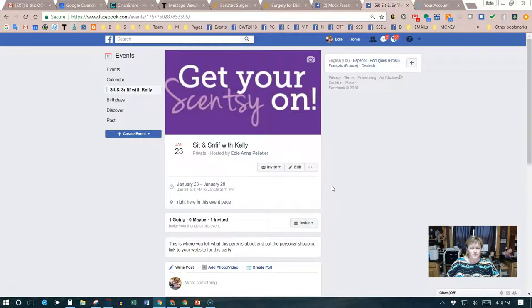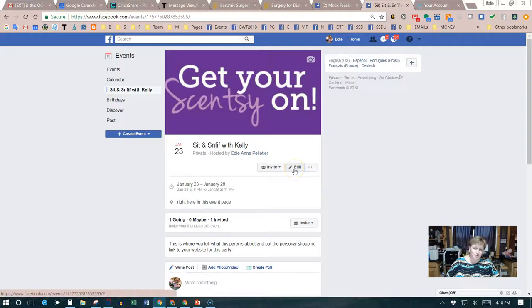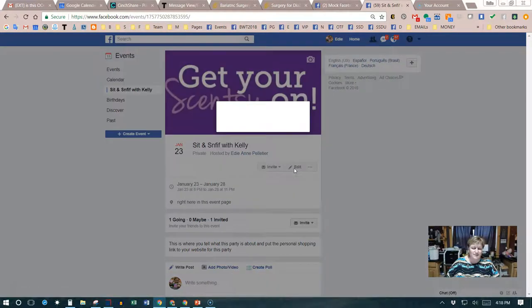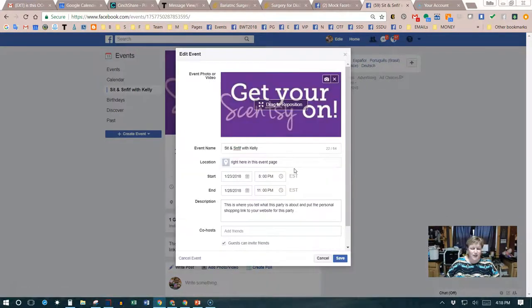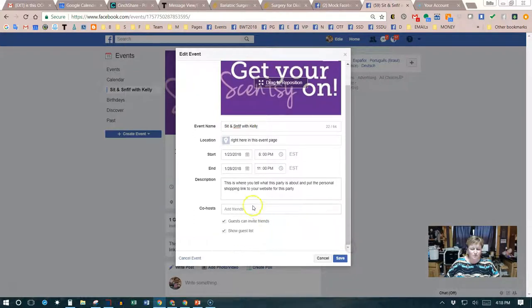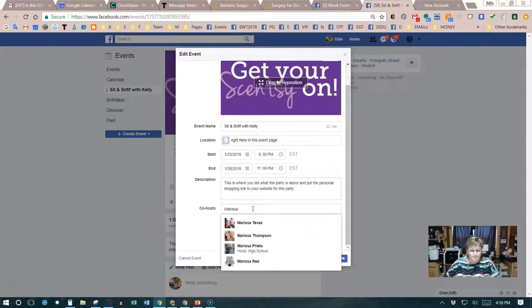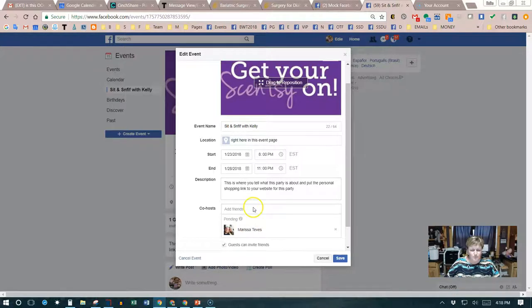We have a live feed that we did earlier, and one of the things you'll notice is that we don't have anybody invited and we don't have a co-host. So we need to do that first and foremost. We're gonna click on edit and I'm gonna add a co-host of my daughter.